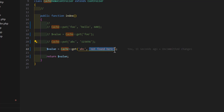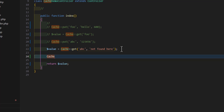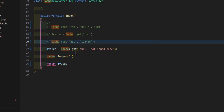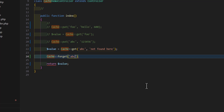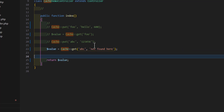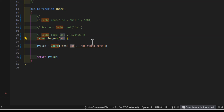If you want to delete a key from the cache, you can do that by typing `Cache::forget()` with the key name. In our case, let's forget 'abc'. When we return the value after forgetting it, we will get the default value. Refreshing the browser confirms we get the default value because we deleted the 'abc' key from our cache.